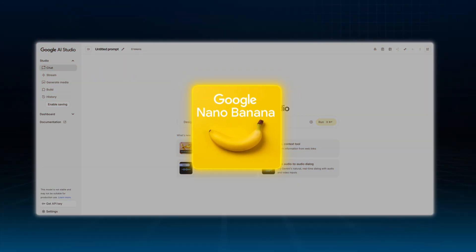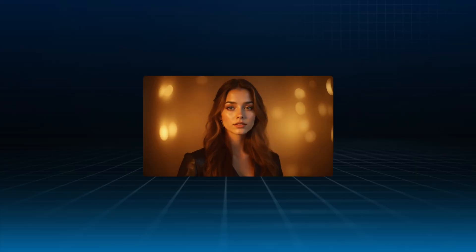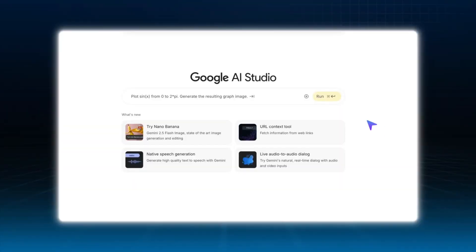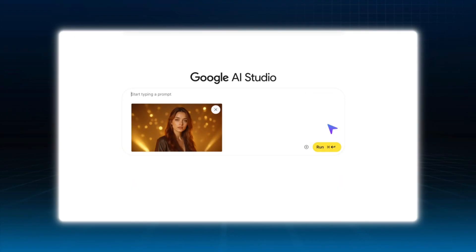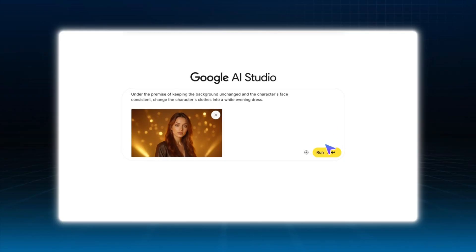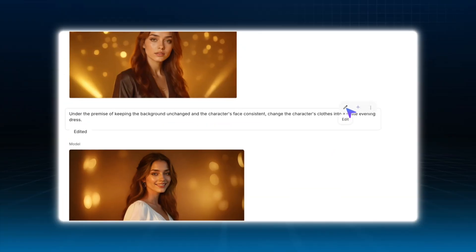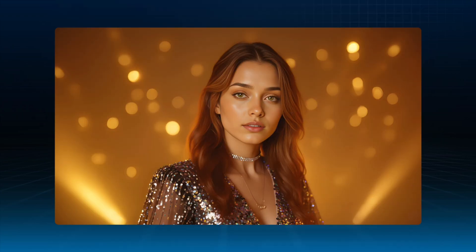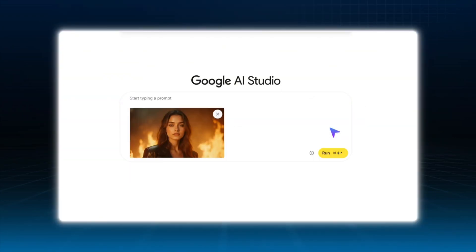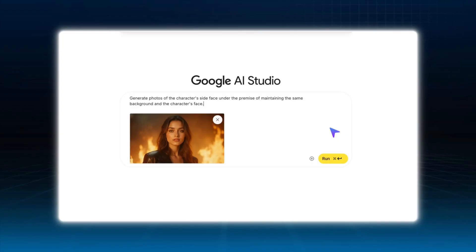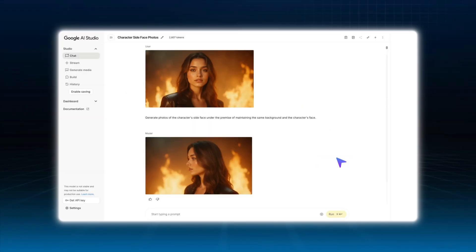I also used Nano Banana to enhance the images. It's especially good for maintaining facial consistency. For example, I selected a previously generated image, uploaded it to Nano Banana, and input a prompt to change the character's outfit. The results are very natural, and changing to a different outfit is just as easy. Moreover, you can use Nano Banana to generate side profile images of your character. Just make sure to emphasize maintaining background consistency in the prompt, so that the different angles make the video feel more three-dimensional.